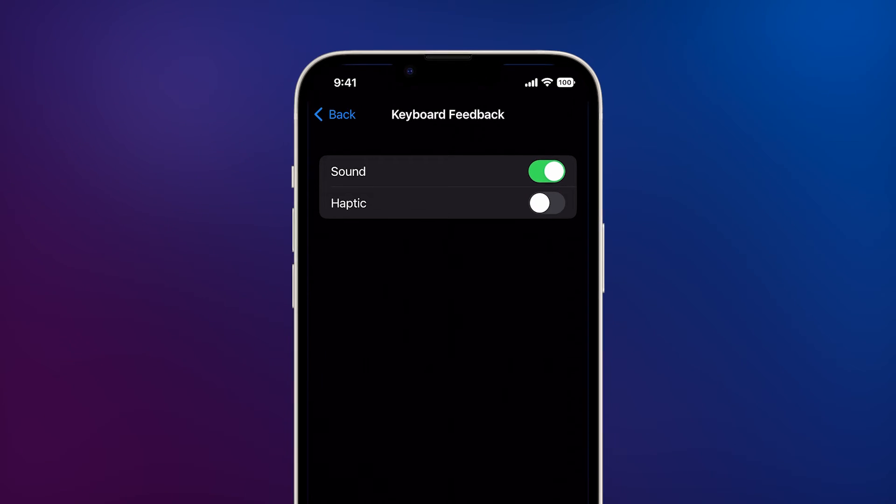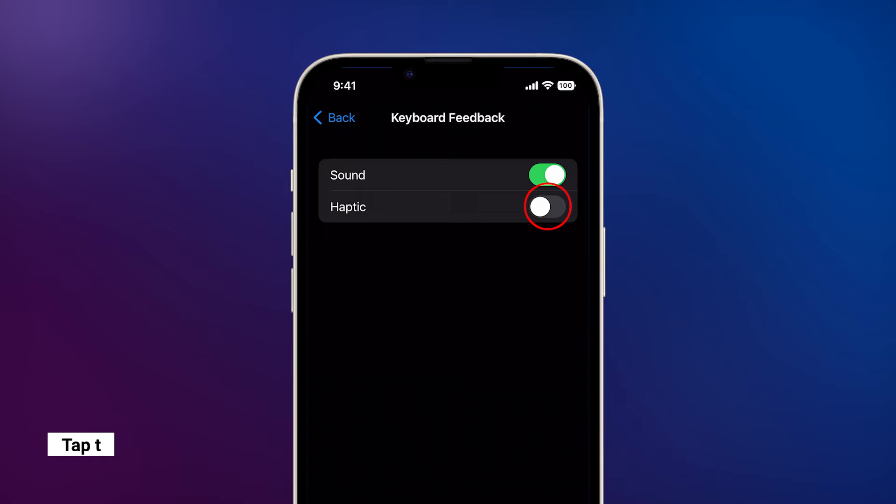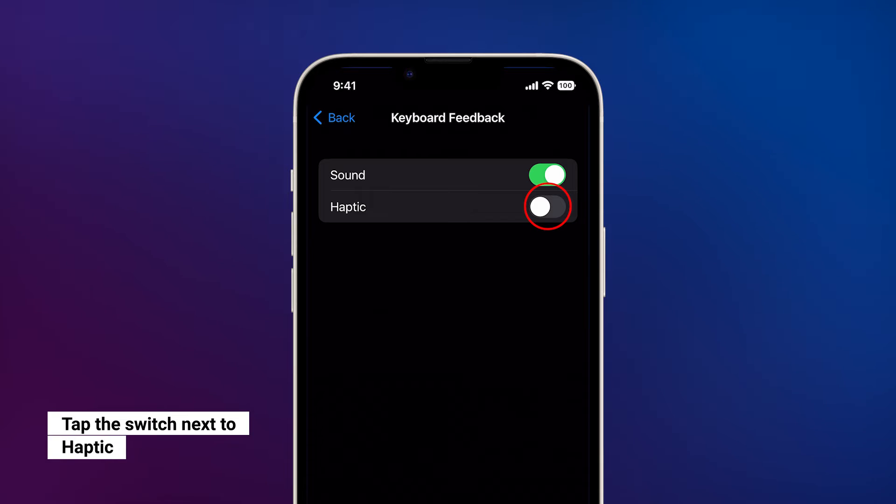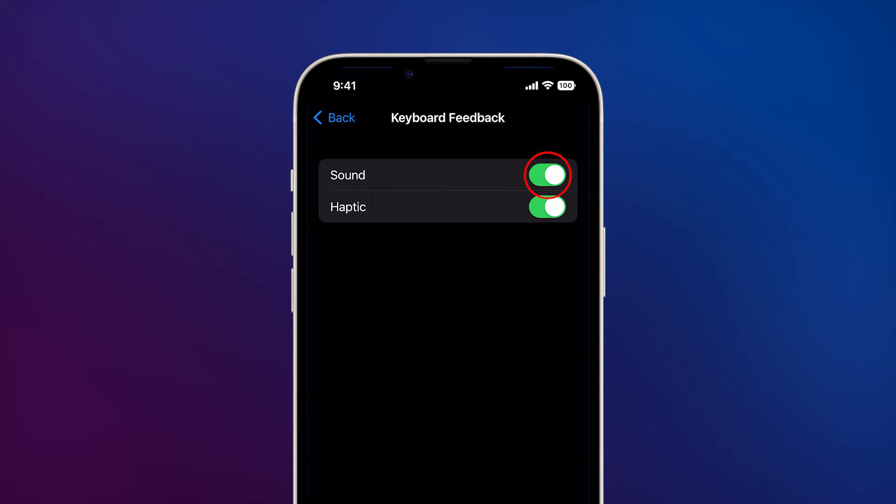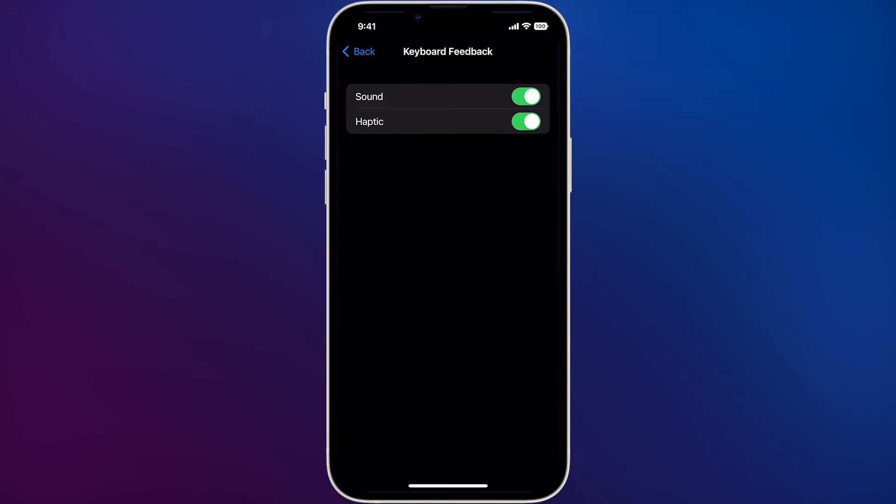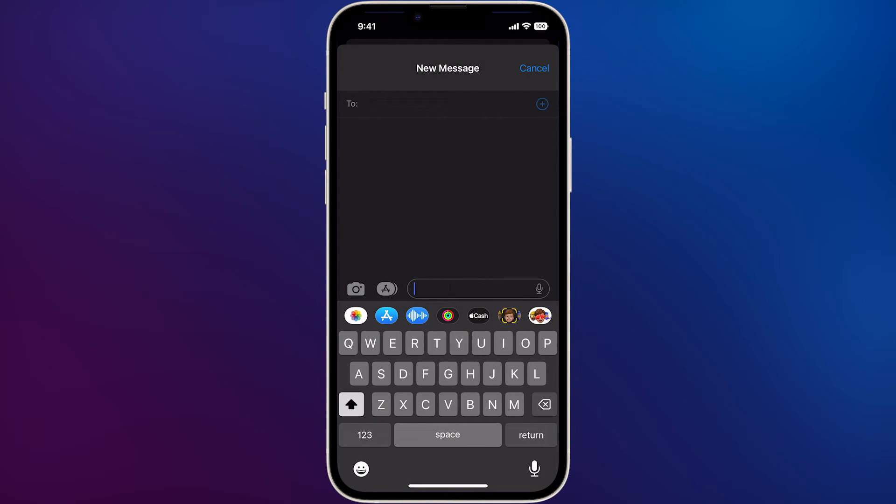On the next screen, you can see just a couple of options. Tap the switch next to Haptic to enable. By default, only the sound option is enabled. After doing that, launch the messaging app and